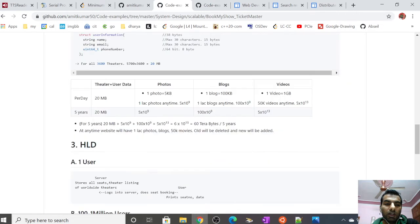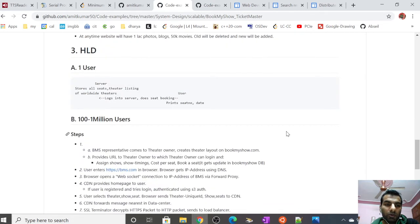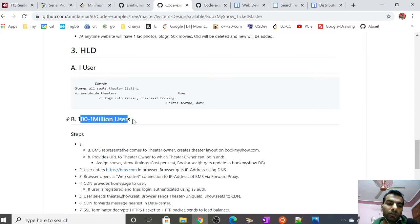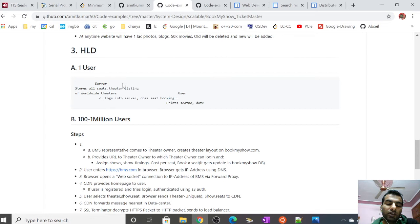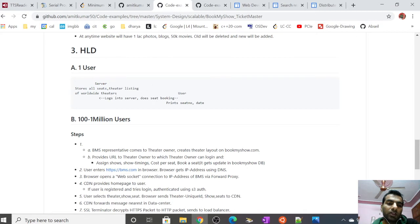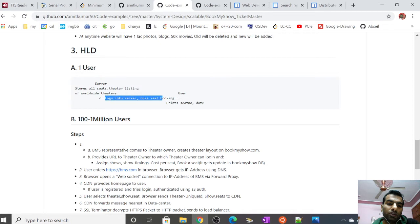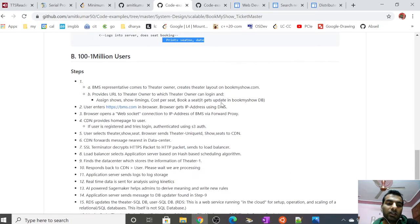Today we're discussing high-level design. My approach is to design a system for one user, then scale it from 100 to 1 million or more users. For one user, it's simple: a standalone server connected via LAN. The server stores all seats and theater listings worldwide. User logs in, does seat booking, prints the seat number and date.